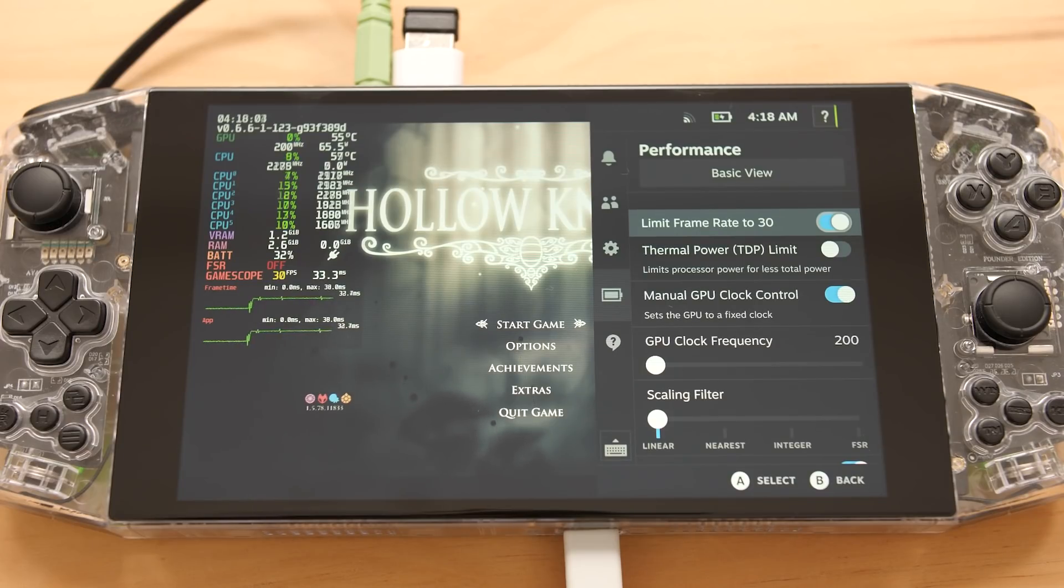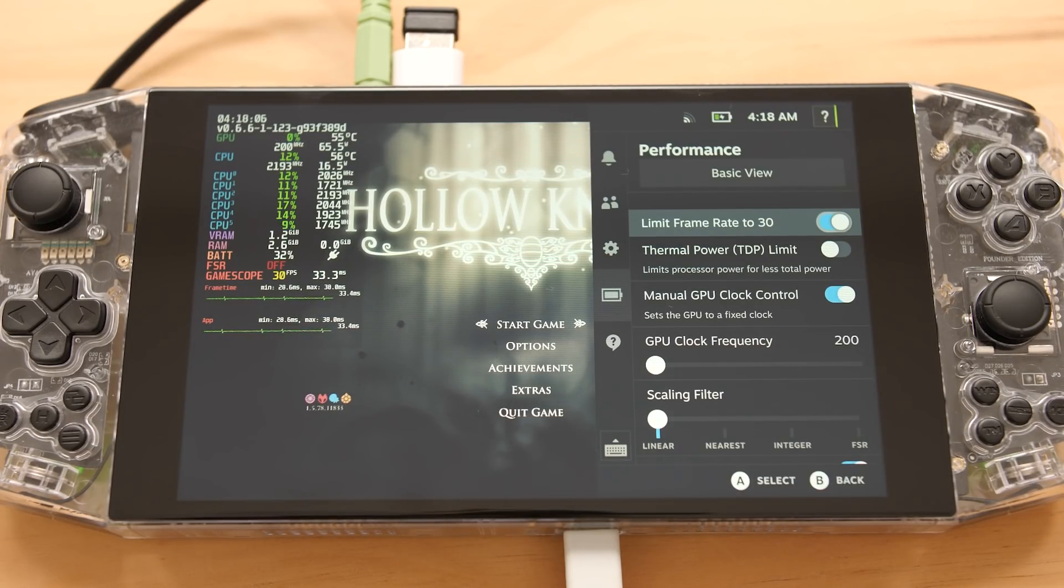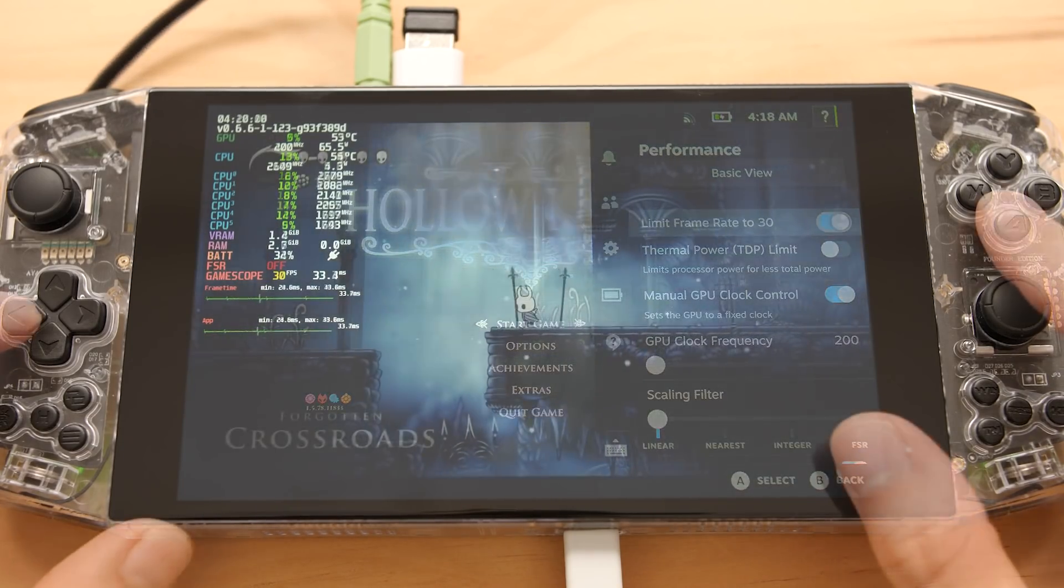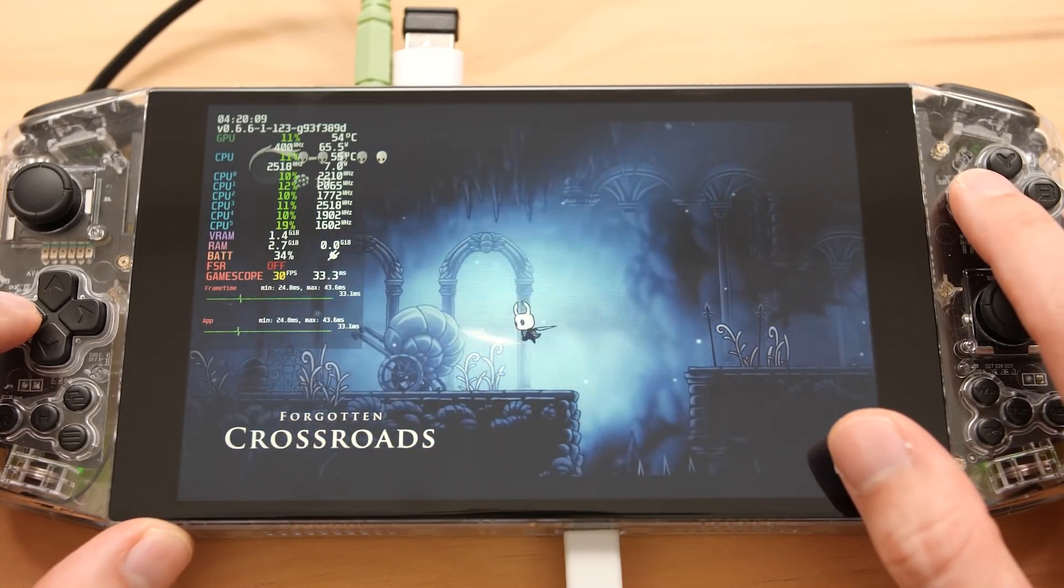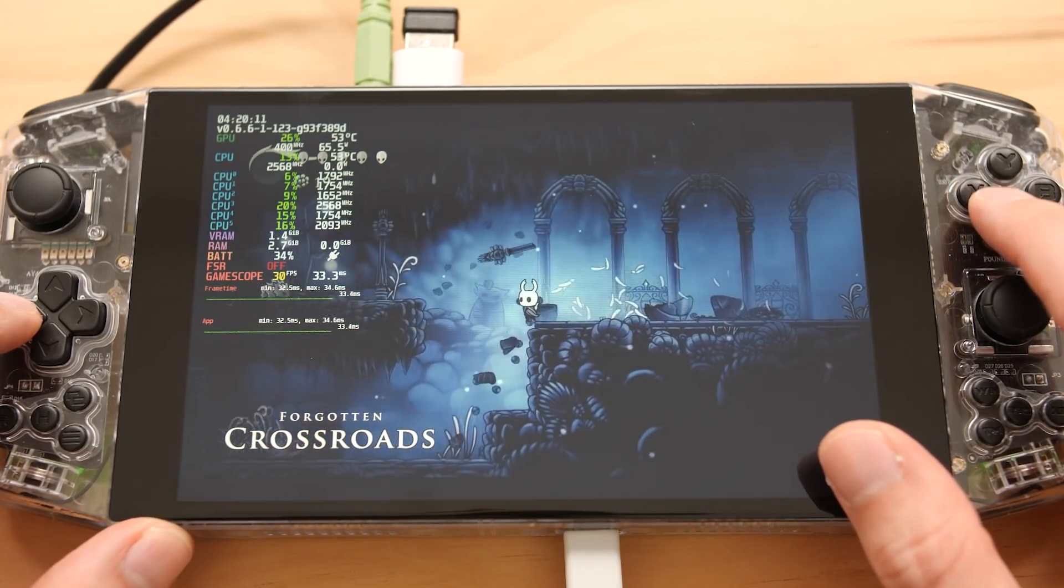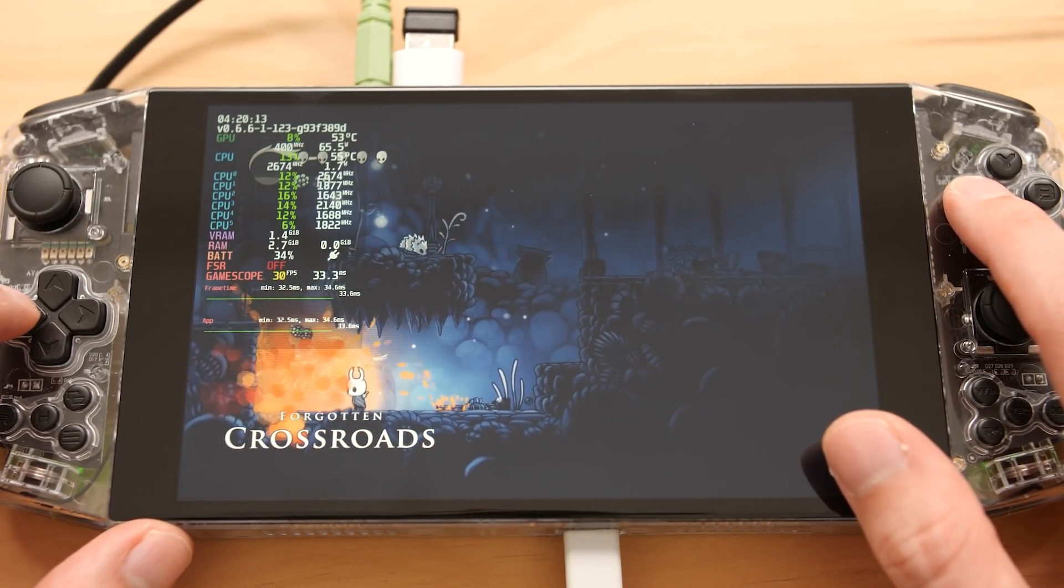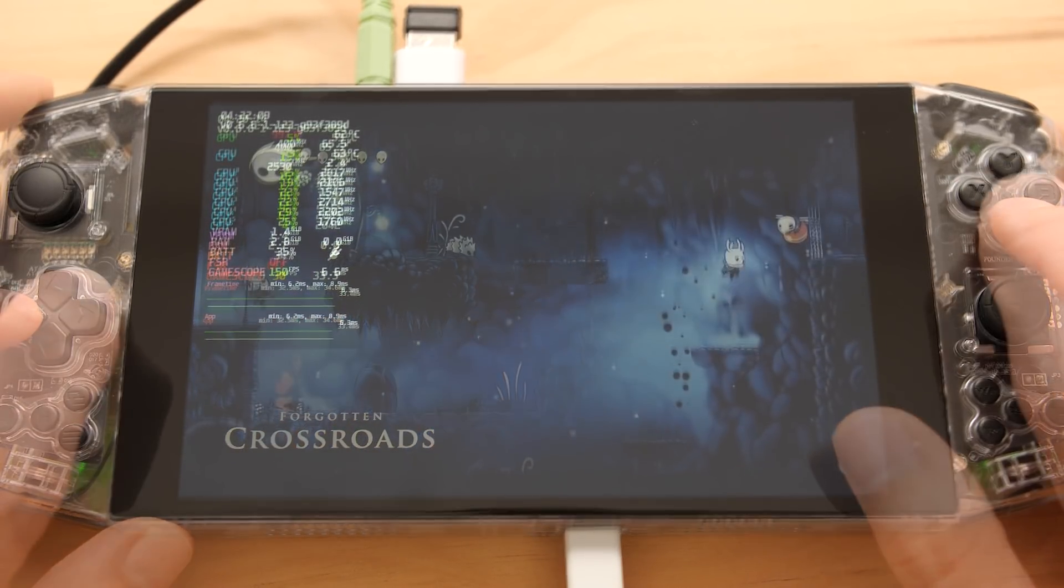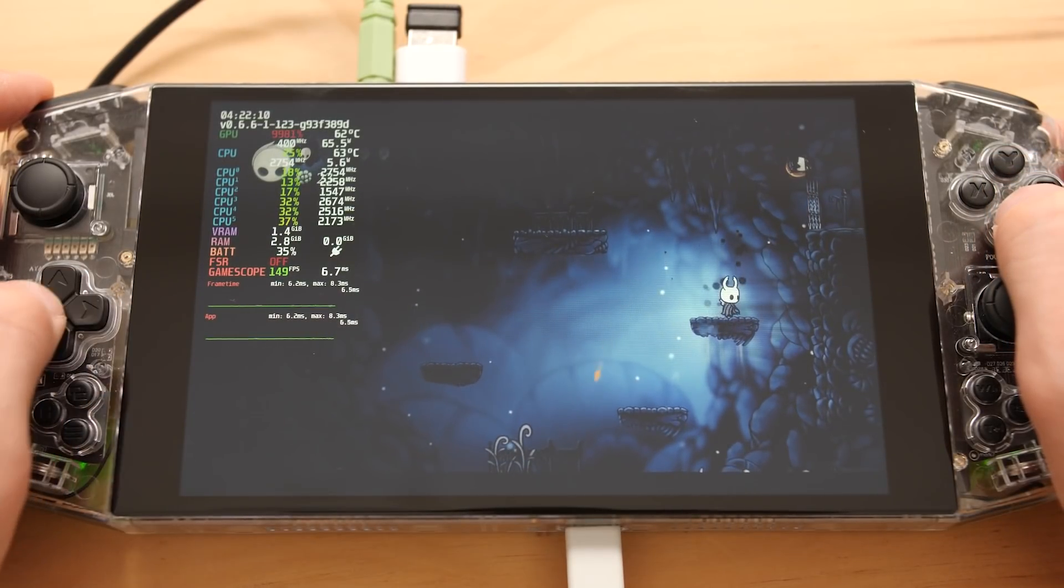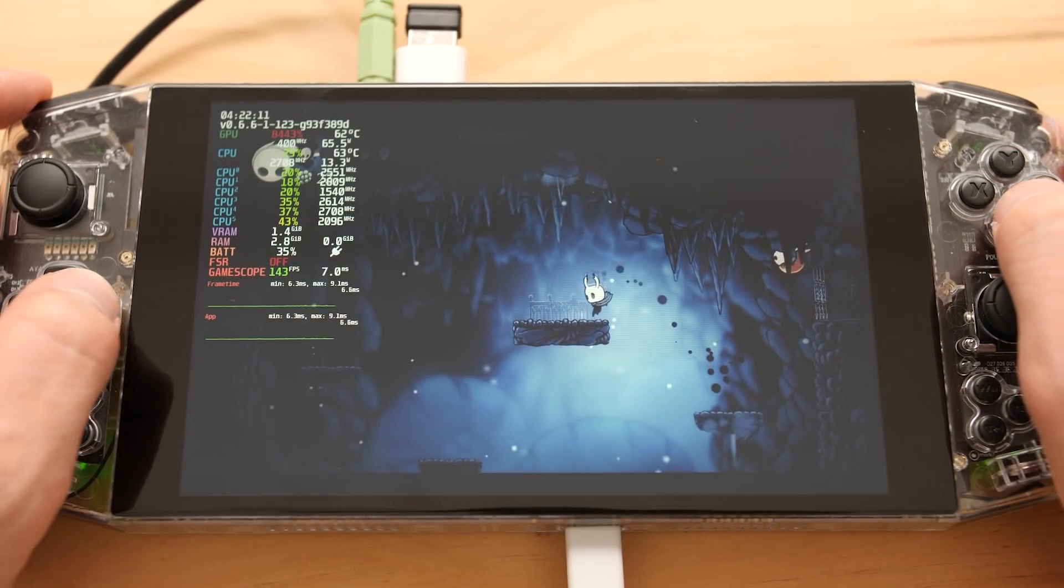The last option that we have are scaling filters, but they do not seem to be working on the device that I'm testing, but they should work in the future. We can certainly get better performance than this if we were on Windows, because we can lock the TDP, and that is ultimately going to give us better battery life.